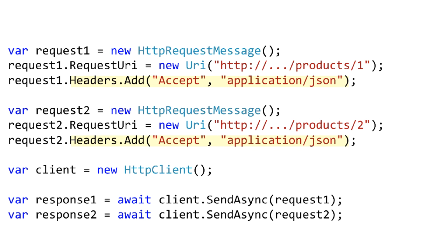In both cases we want JSON back as our result format so we add the accept header to both of the requests. This means we end up with repeated code.